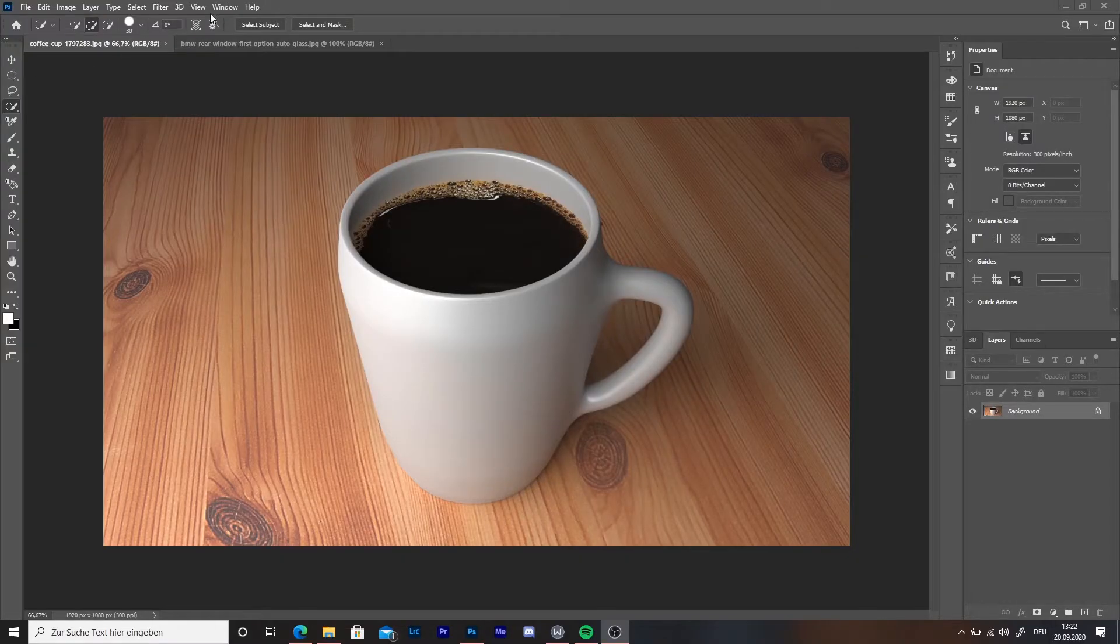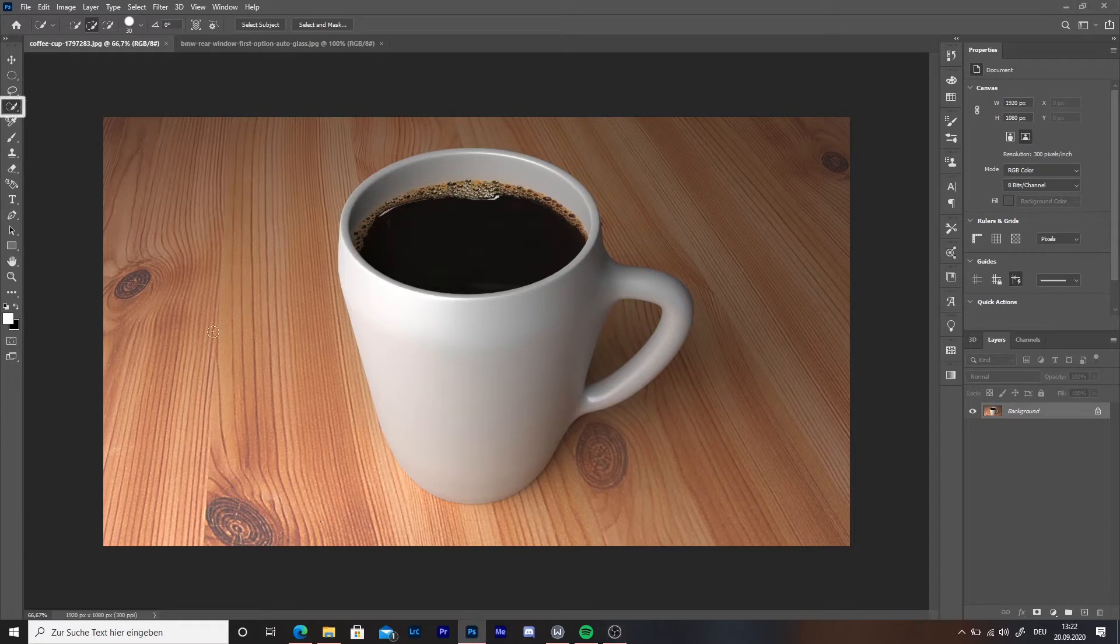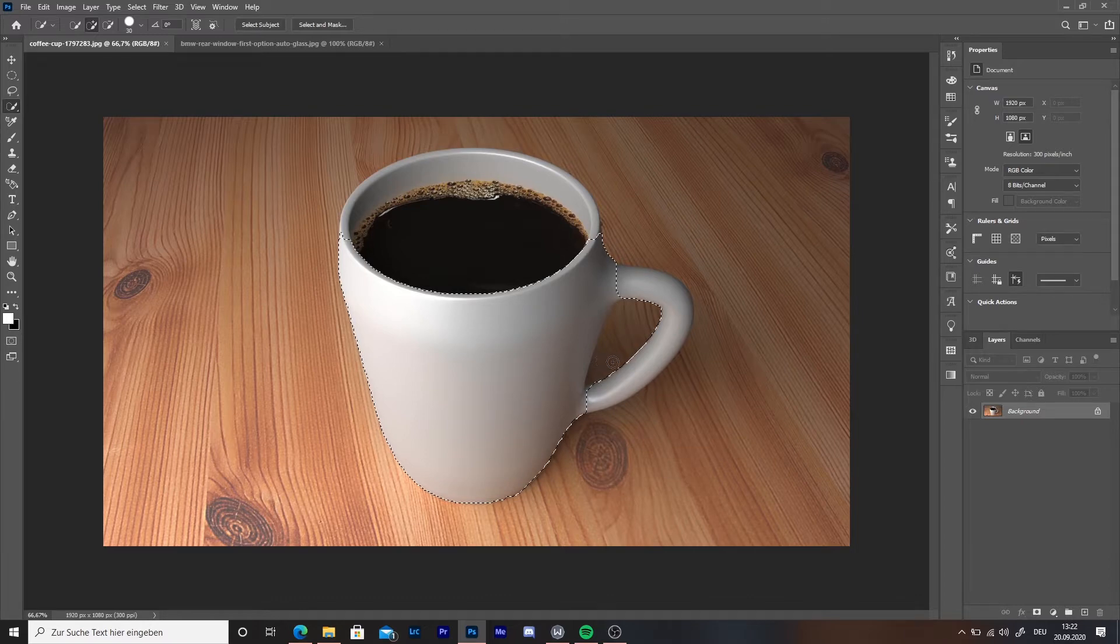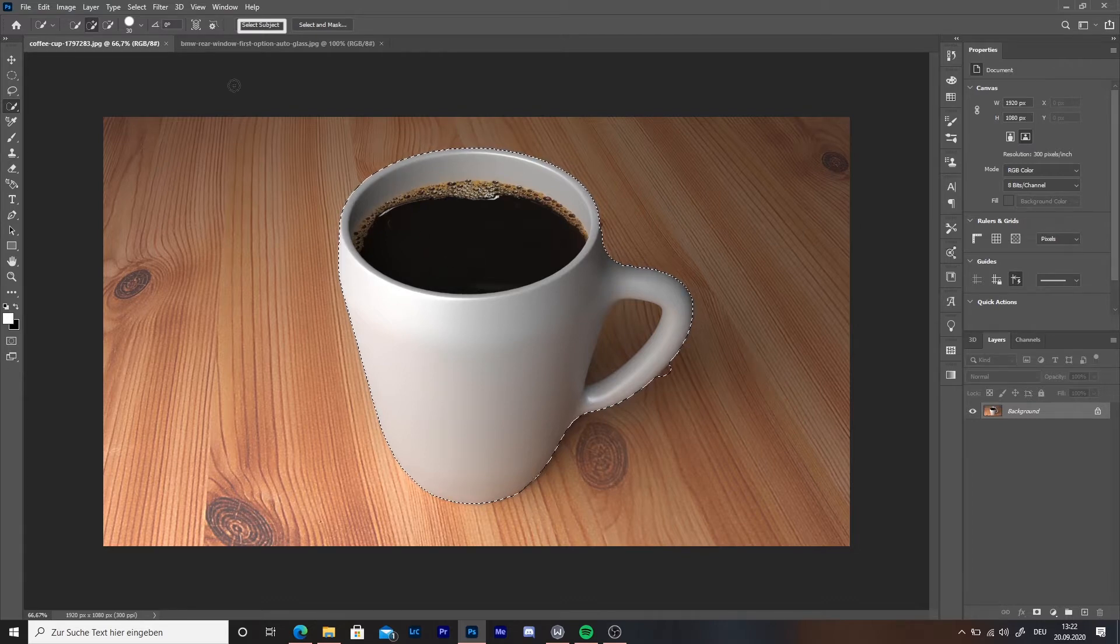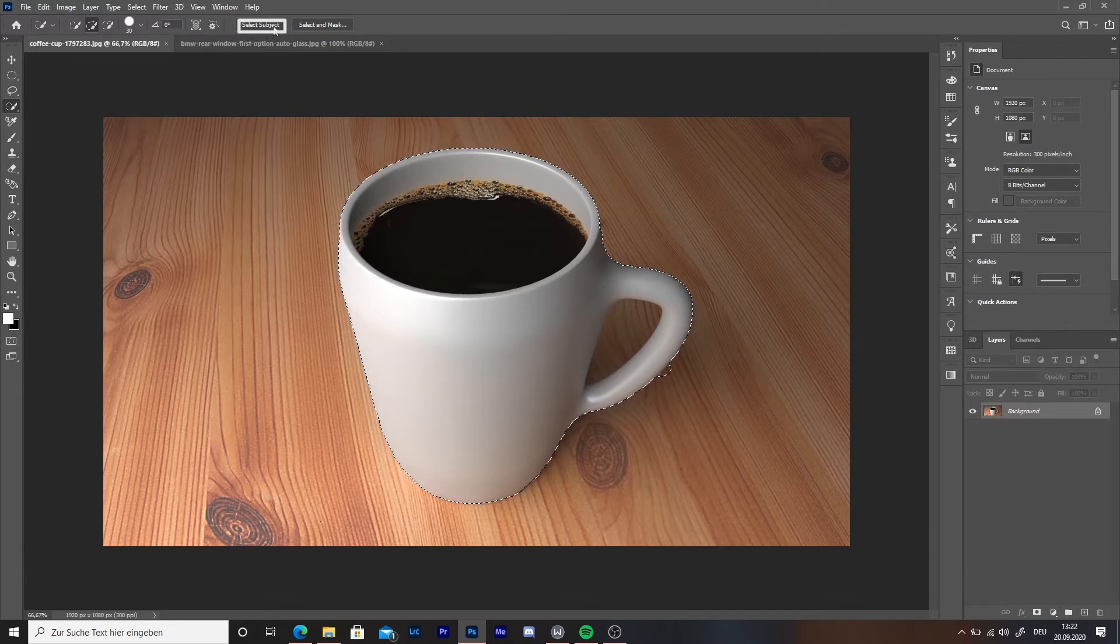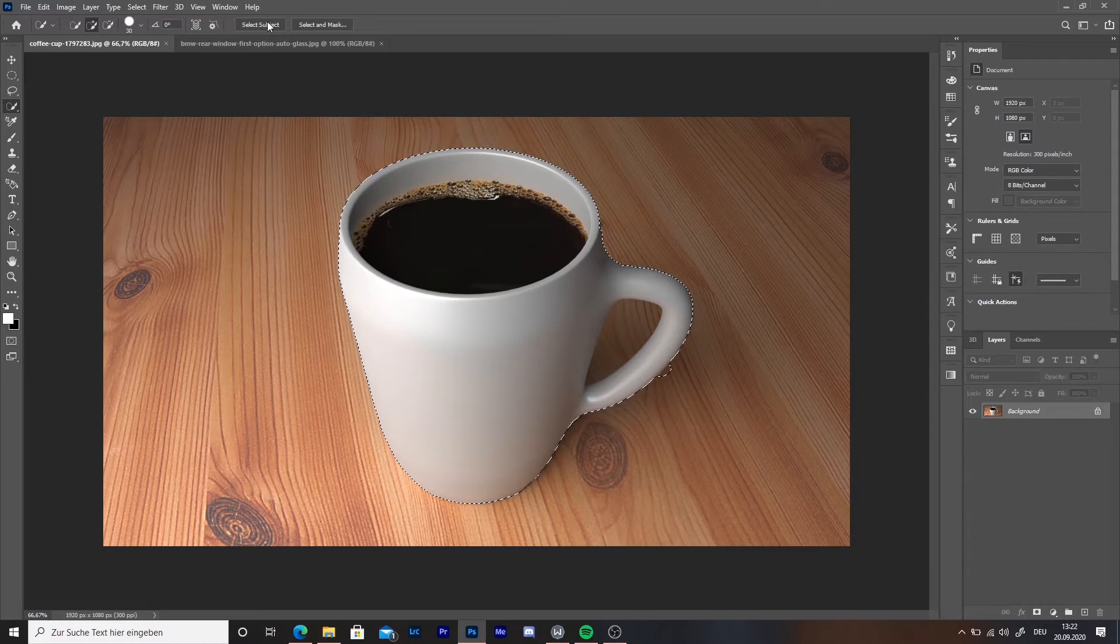The first object is going to be this white cup. We are going to make it red. To do that, we are going to choose the quick selection tool. Then click on select subject. If it does not work correctly, we are going to see how to do this with a second picture. By the way, it works the best on pictures with high contrast.